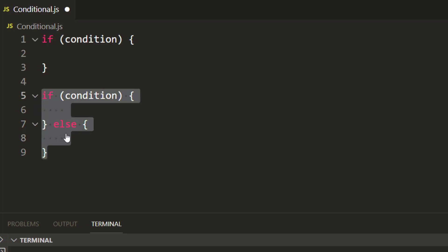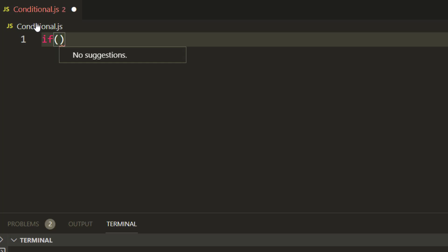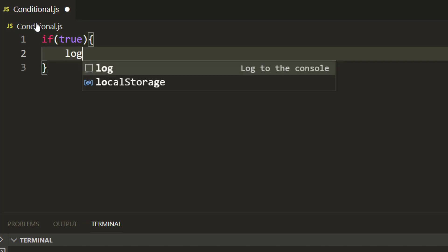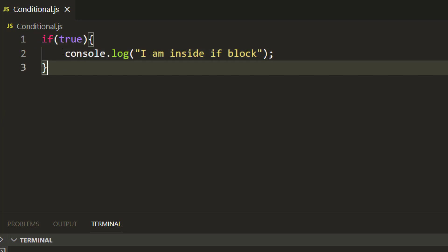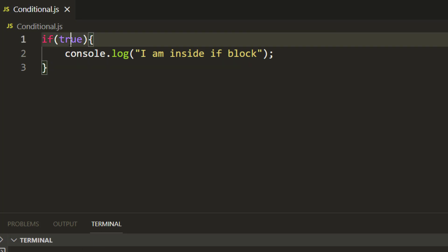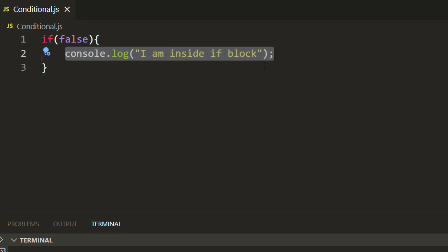You can have only if, you can also have if-else. So let me write one condition and pass 'true' forcefully inside the if. I will write console.log and say 'I am inside if block.' It will only execute if the condition is true, and right now we are forcefully passing true, so it will print 'I am inside if block.' Let me run: node conditional.js — and you can see it is printing 'I am inside if block.' Let me make it false — and you can see it's not printing anything, because the condition is false so it is not even entering the if block.